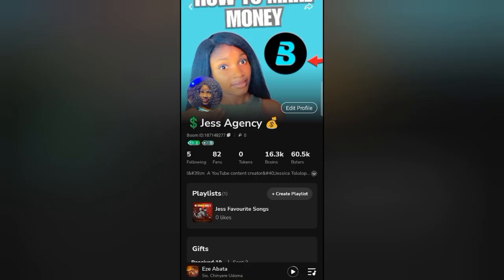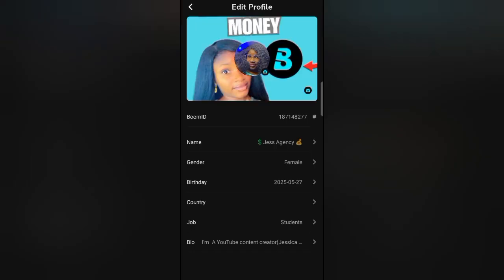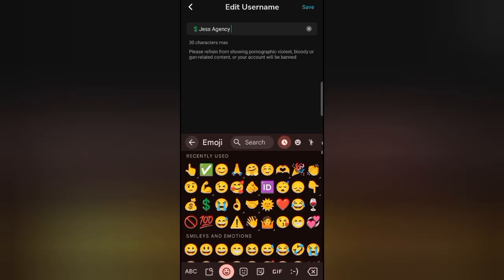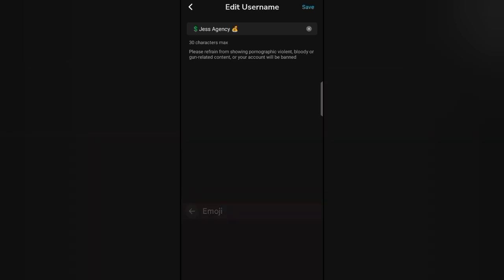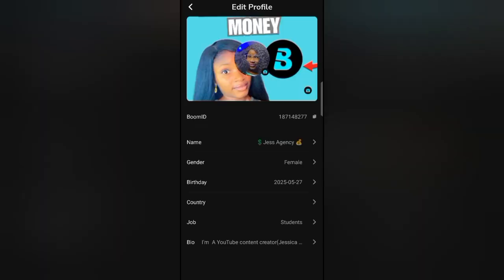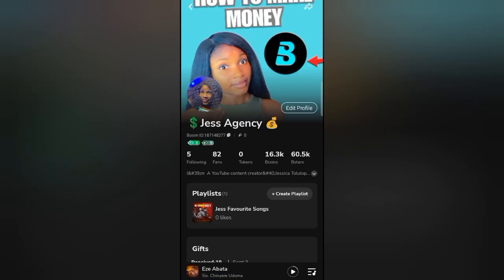The agency logo is so I can easily recognize you whenever you join my live stream — I can put you up on the seat because my seats are exclusive to only my hosts. Ensure to put the agency logo in your name: the dollar sign and then the bag of cash emoji. Click edit profile, then click where it says name, and that's how you can add it. Once you're done, click save. You can also edit your profile picture, background picture, and bio — everything is there.